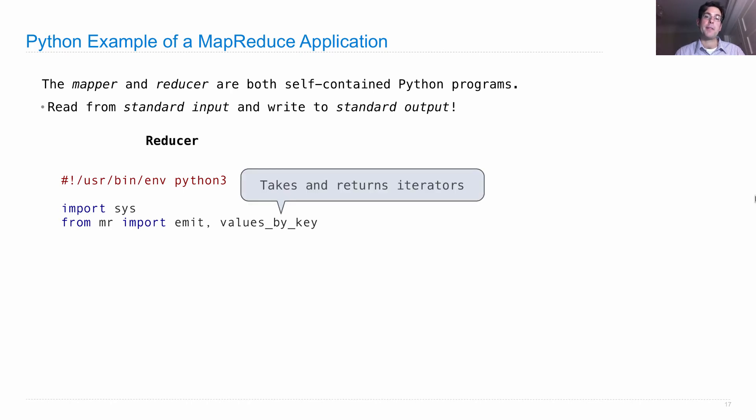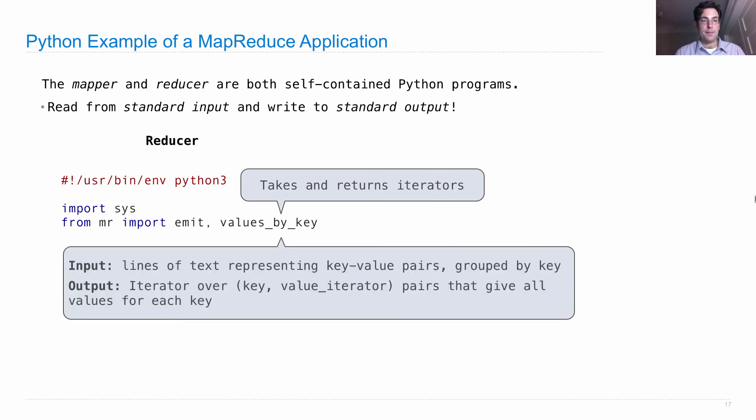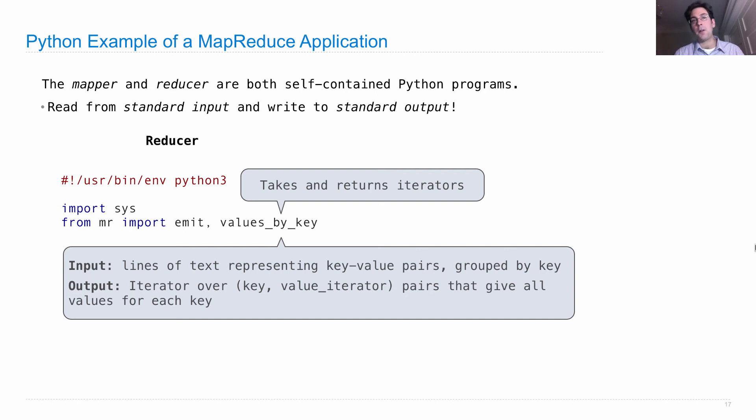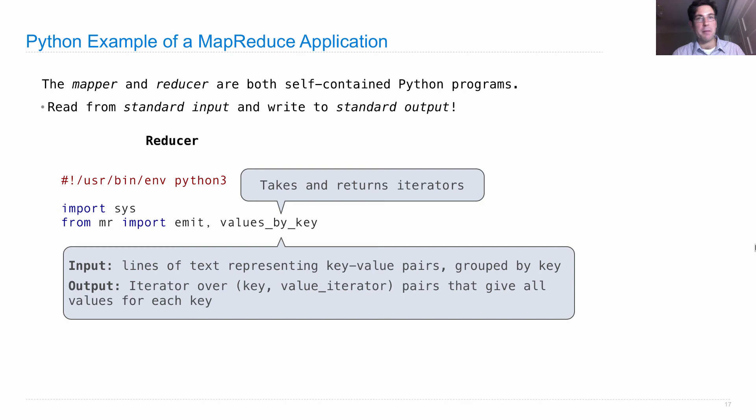This takes and returns iterators. The iterator it takes in is over lines of text representing key-value pairs grouped by key. The output is also an iterator, but over pairs that are a key followed by an iterator over all the values for that key. That gives all the values for each key, which need to be combined using the reducer.